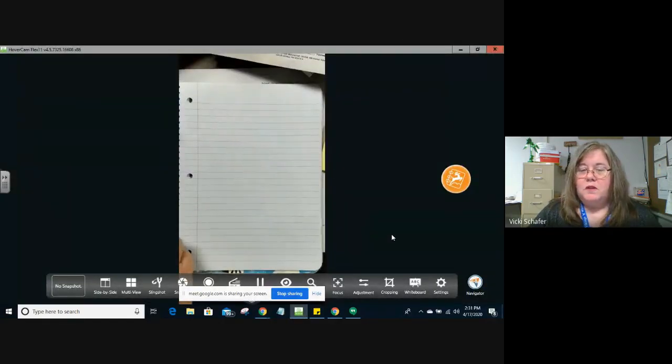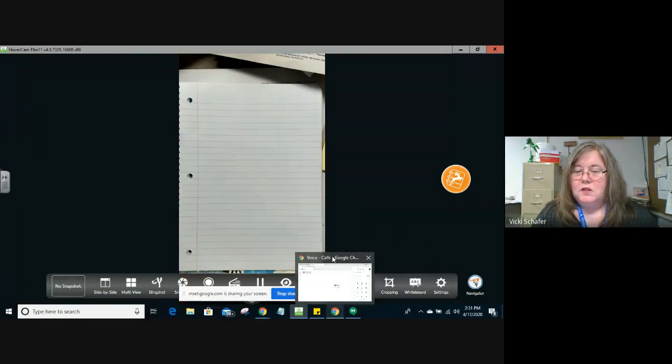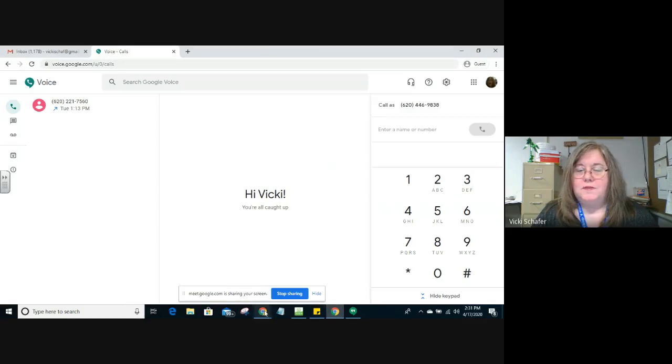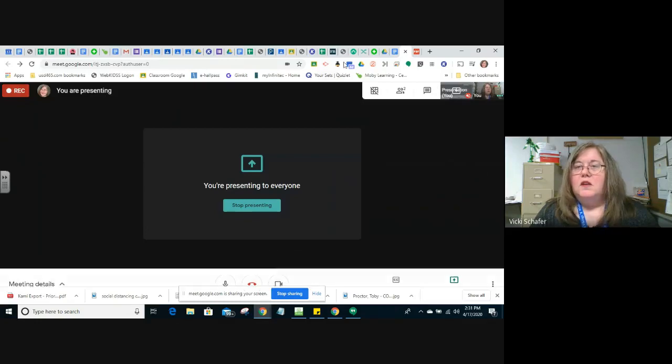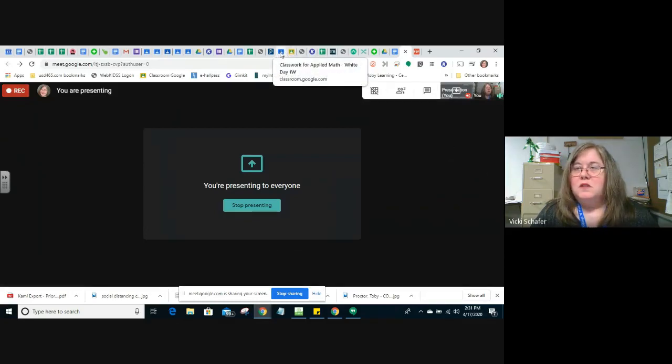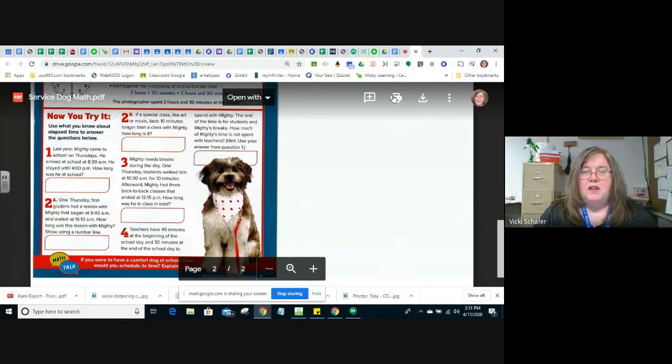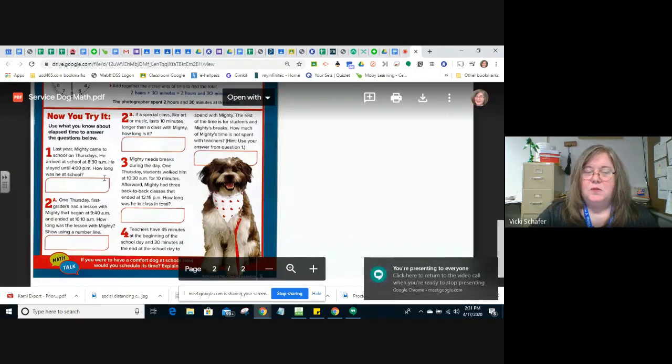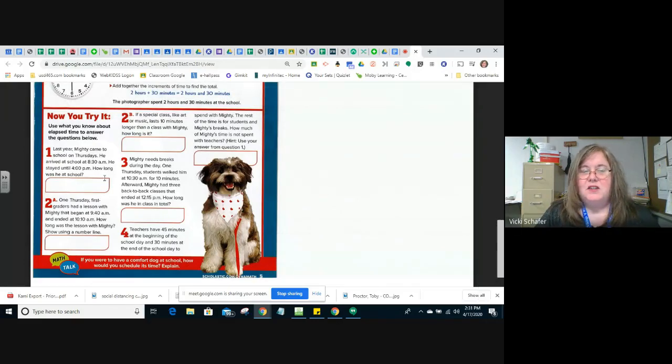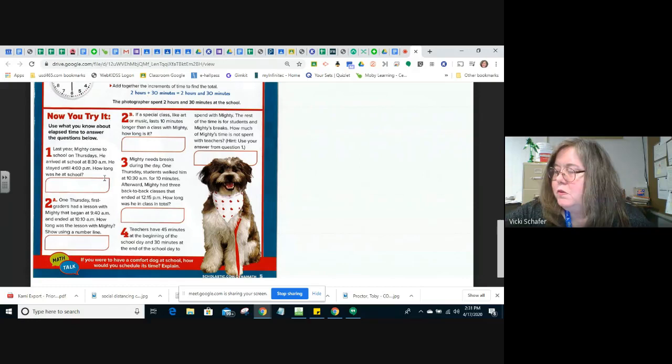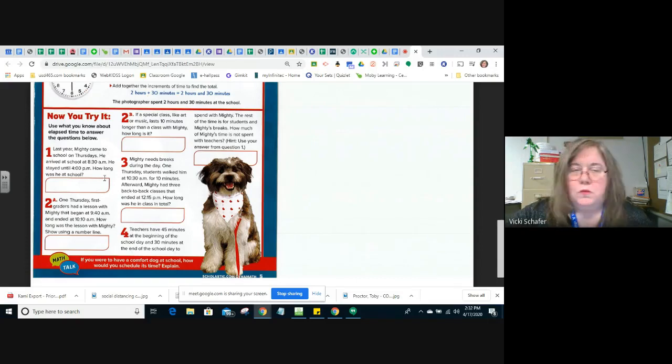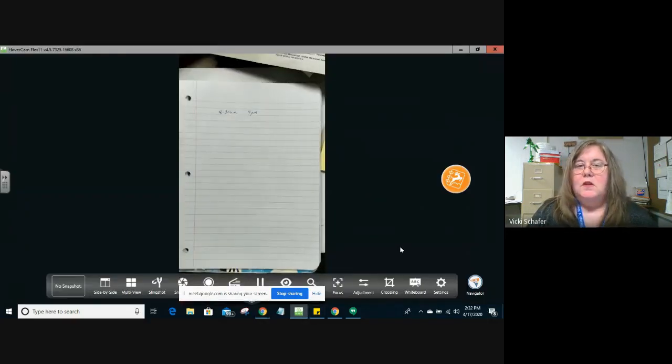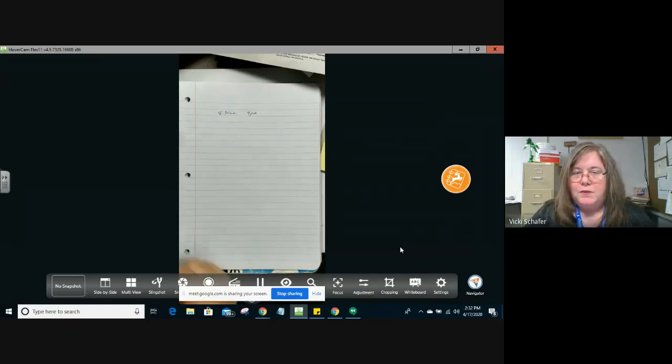So on the first problem, it said that, well that's not the right page, huh? To look at the document, it says that Mighty came to school on Thursdays. He arrived at school at 8:30 a.m. and he stayed until 4 p.m. So we want to write down those two times to try and get an idea of what we're doing. I'm going to turn my camera back on so you can see I've got those two times written down.